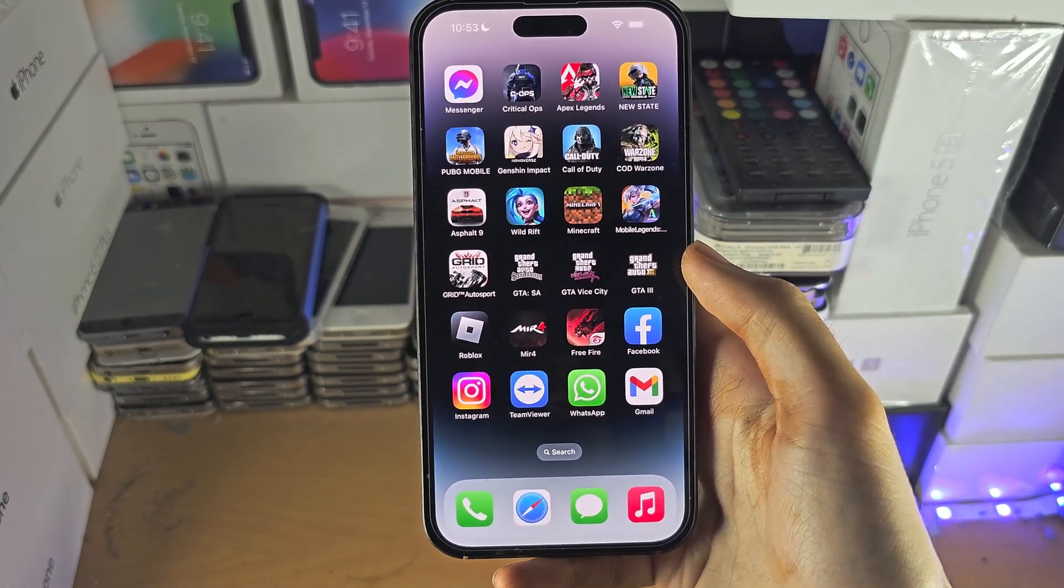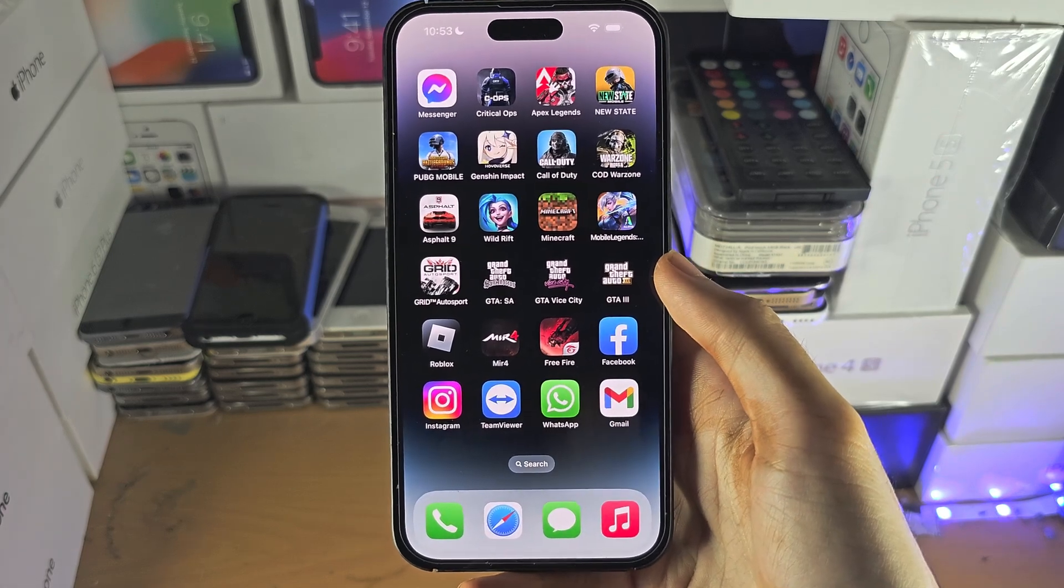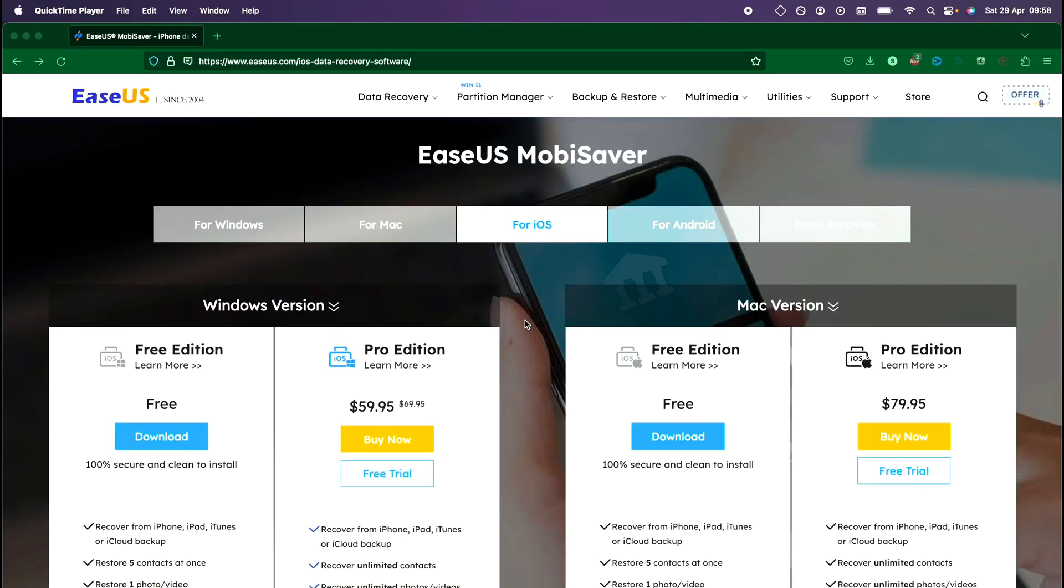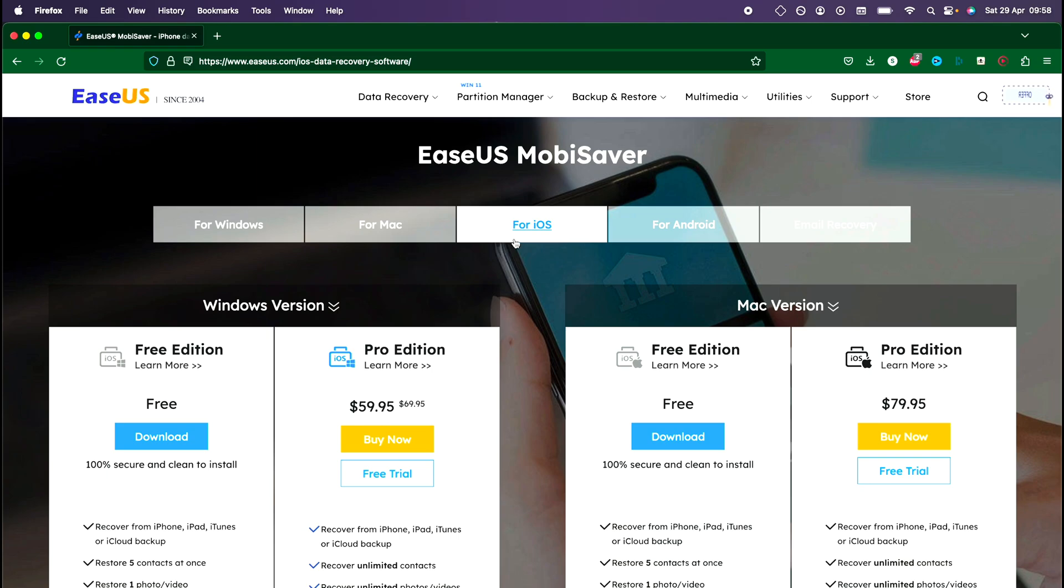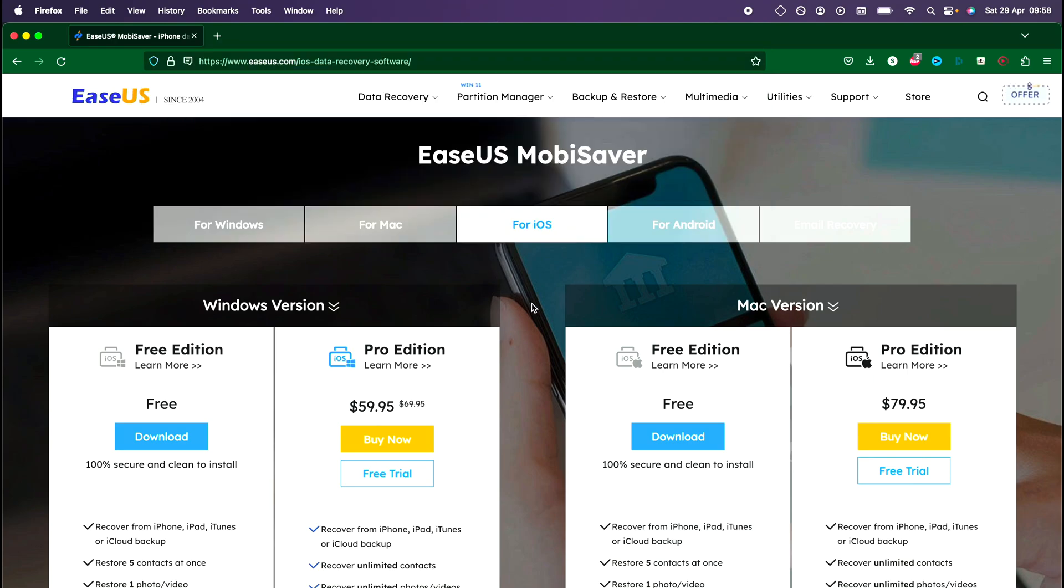Let's move to the computer and I'll show you the next steps. The software we want to use is EaseUS data recovery software. Make sure you select for iOS. If I don't have a link in the description, go to the website you see on screen because I may forget to add the link.